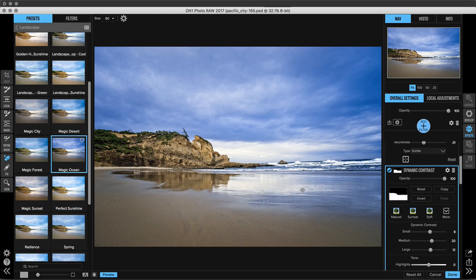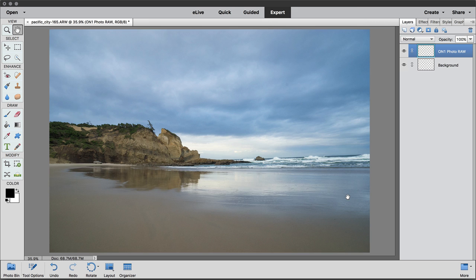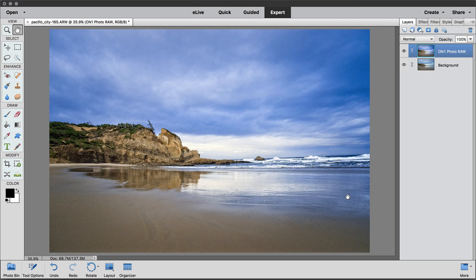So now that I'm done inside of Effects I'm going to go ahead and just click the Done button and it's going to bring me back into Elements. And there we go.